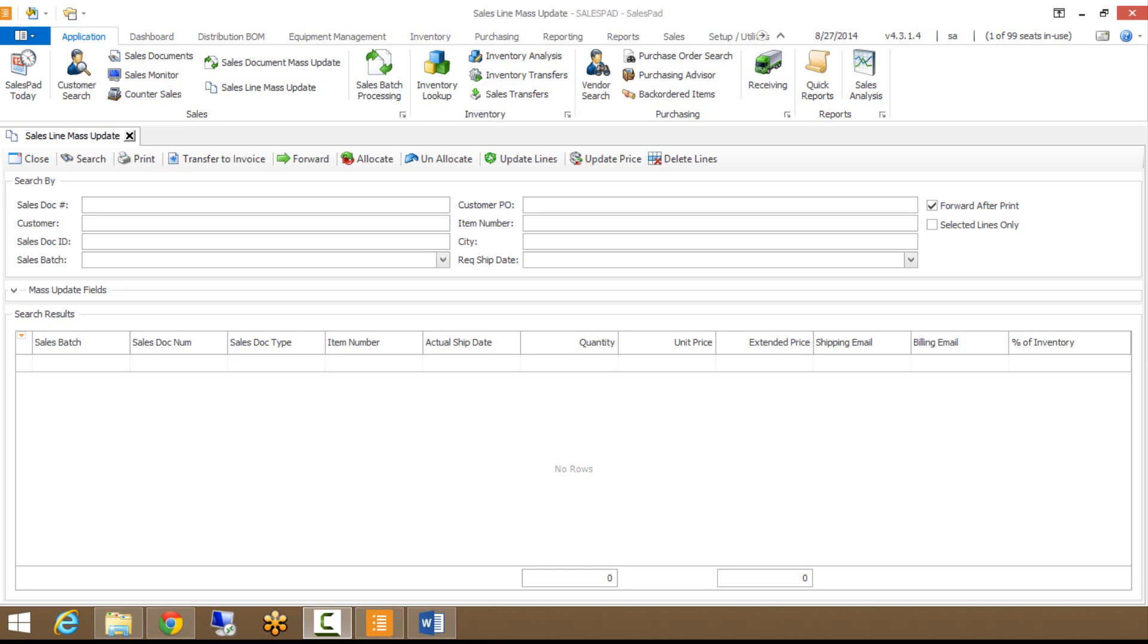Hi, my name is Brandon with SalesPad and this is a short video on our SalesLine Mass Update module.